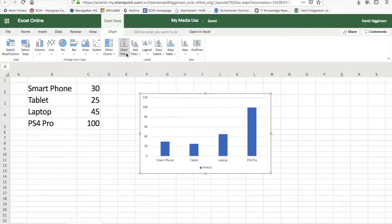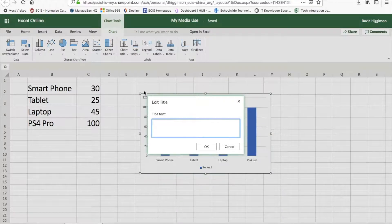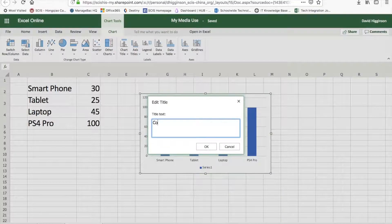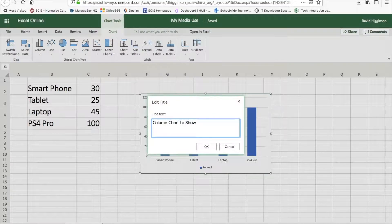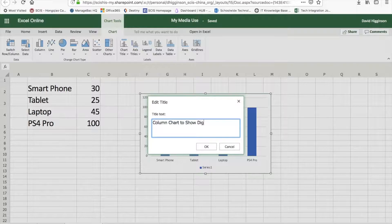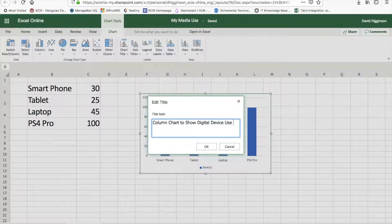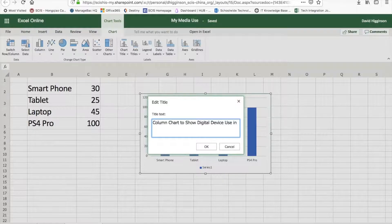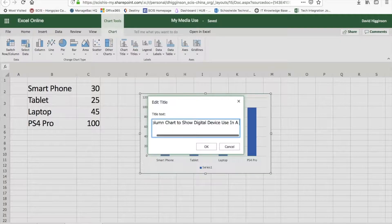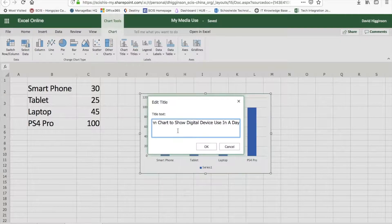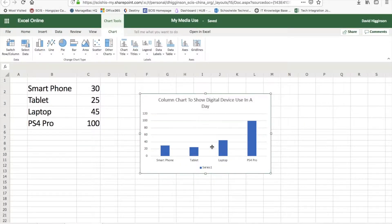Let's go for our title first of all. We're going to go for above. And it is a column chart, so we'll put in that: Column Chart to Show Digital Device Use in a Day. Should it all be capitalized? Yeah, let's capitalize all of it there. And there we go.